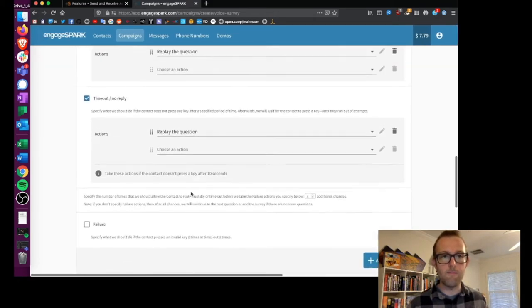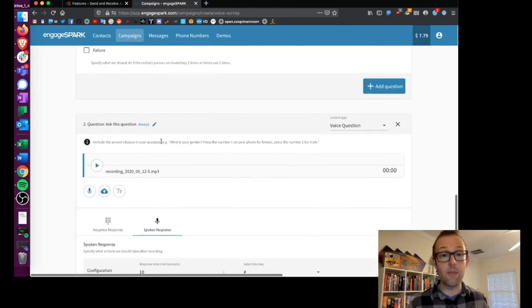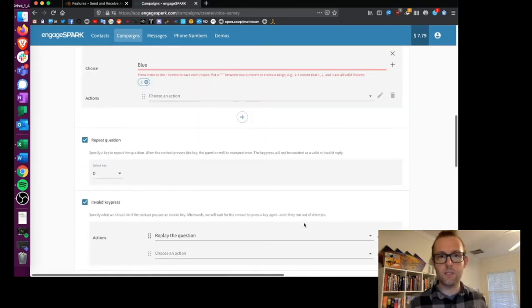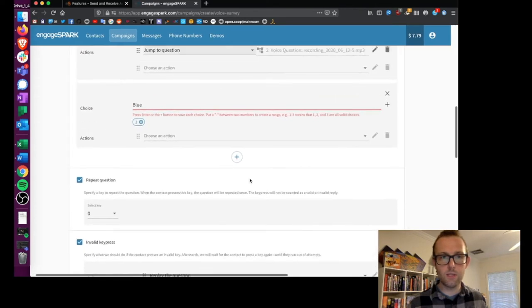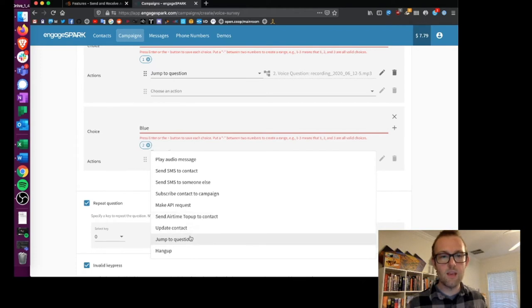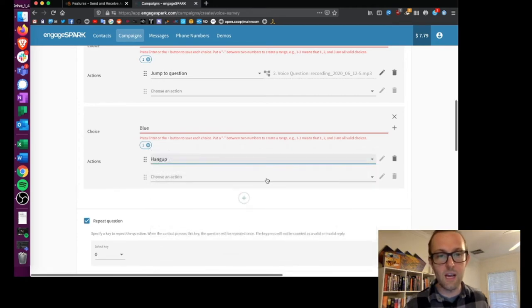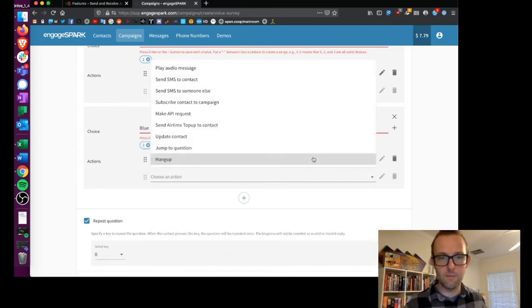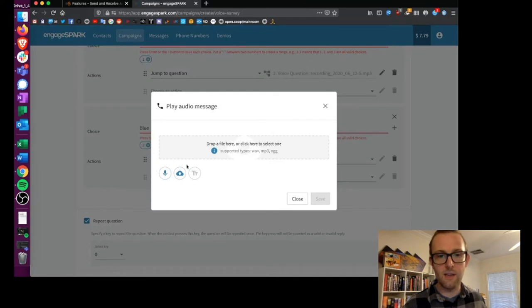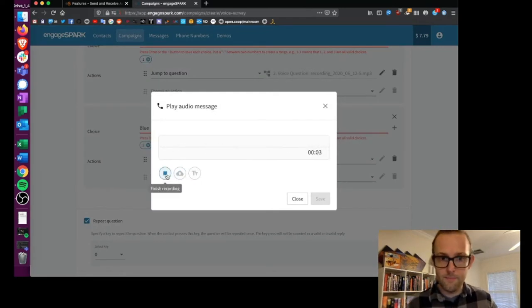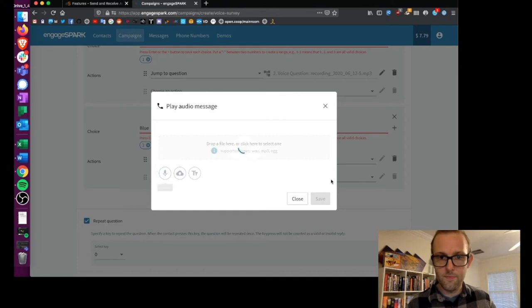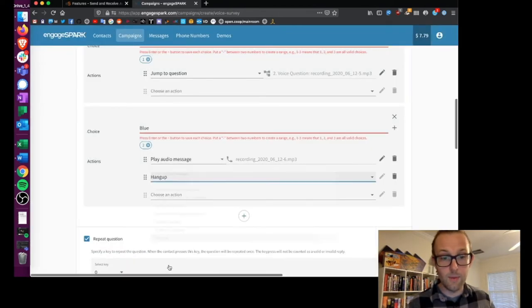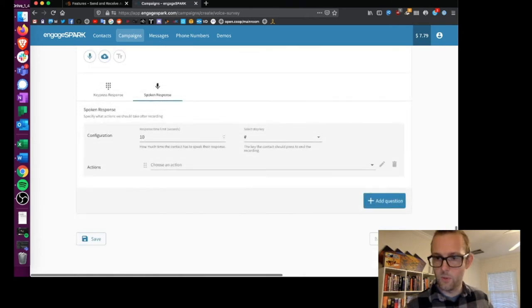And if somebody answers blue, we don't want to hear any more information from them. I'm just gonna hang up. I'm gonna play an audio message saying 'Thanks very much for taking this survey, goodbye' and then I'm gonna hang up. Actually no, we'll just leave it at that for now.